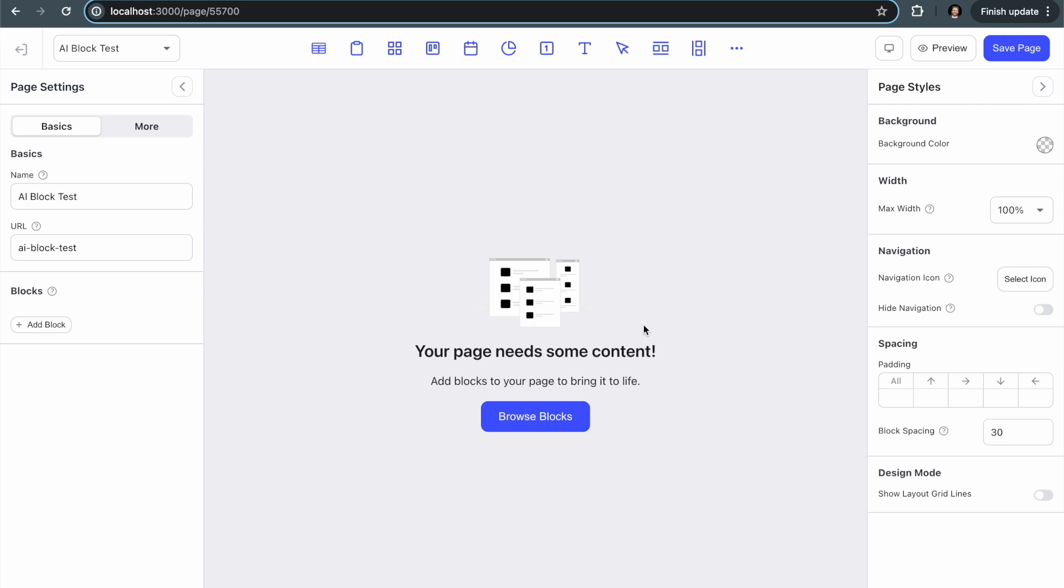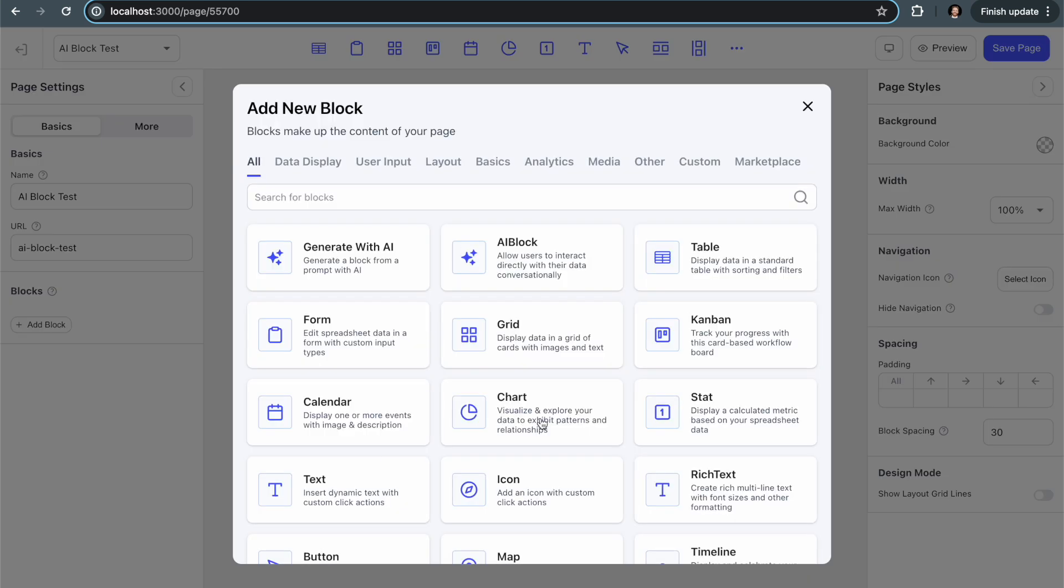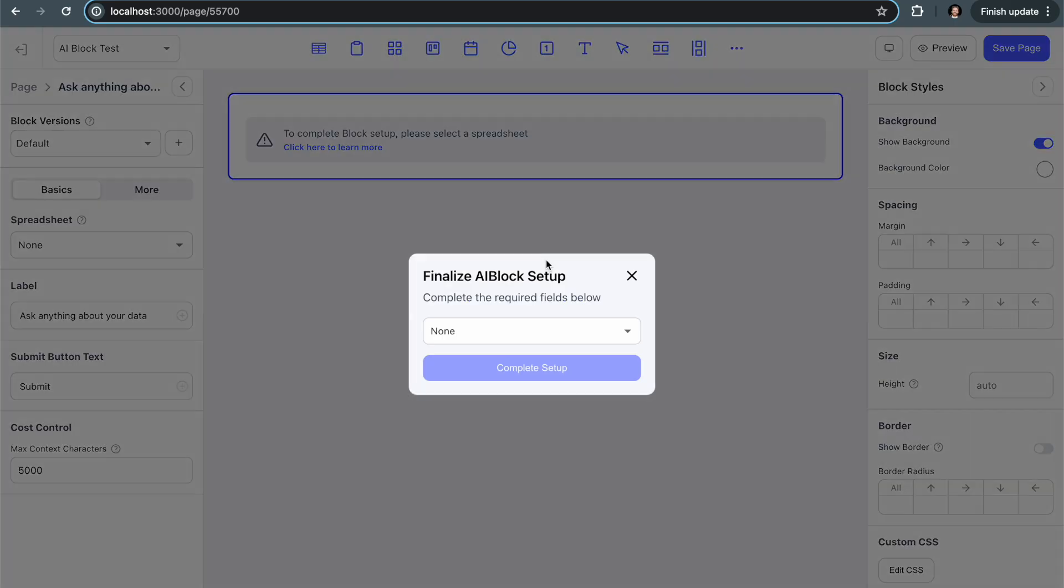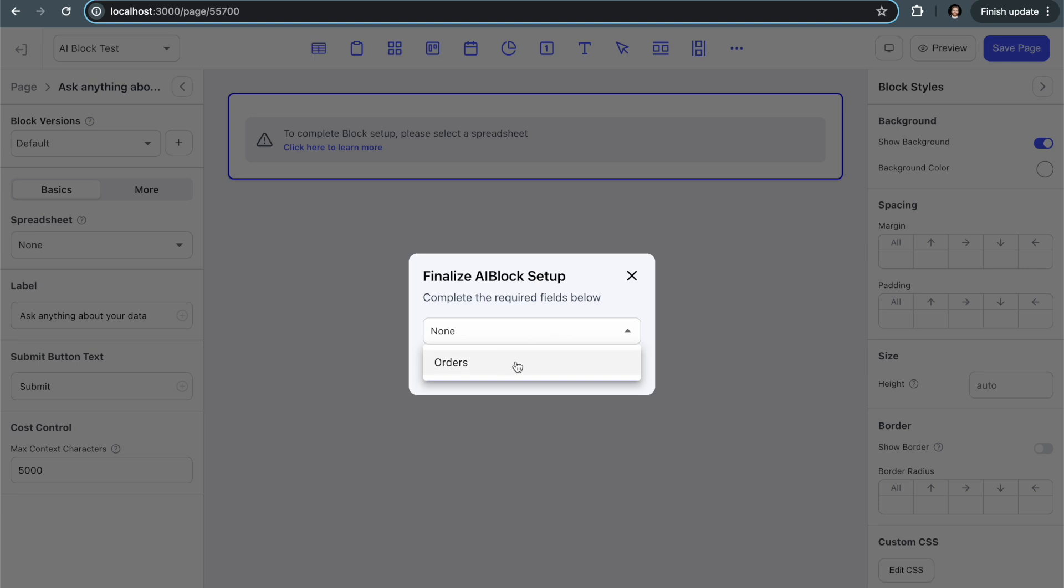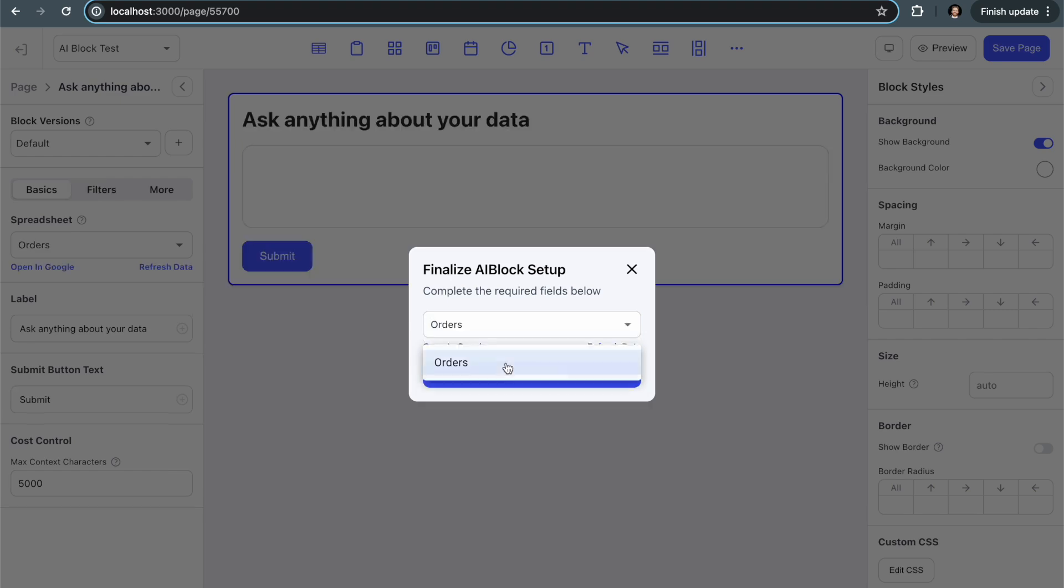So it's very cool and it's super easy to set up. I'm going to show you right now. I'm going to click browse blocks and select the AI block which is right at the top. Once I select the AI block, I'm prompted as usual to select the spreadsheet or data source that I want to connect. In this case, I just have one and it's called orders.